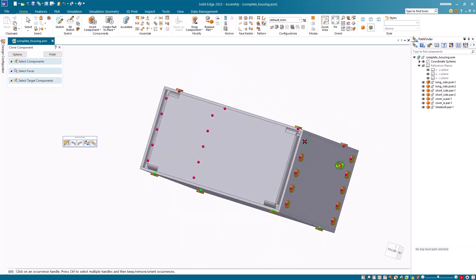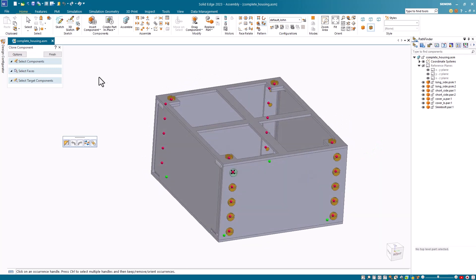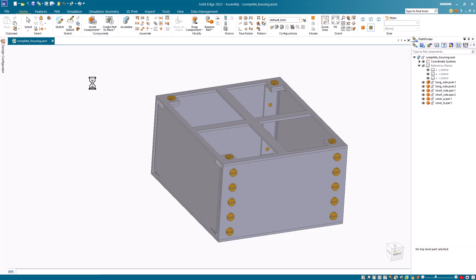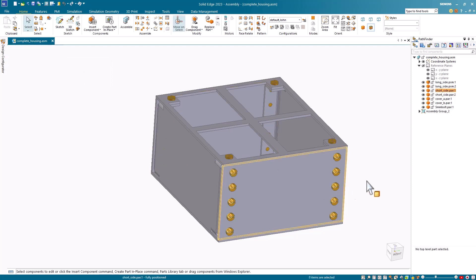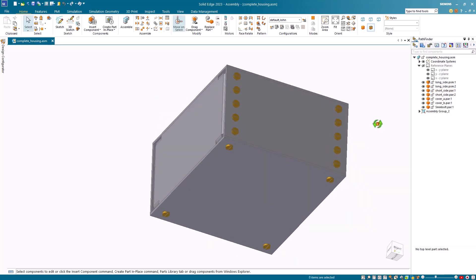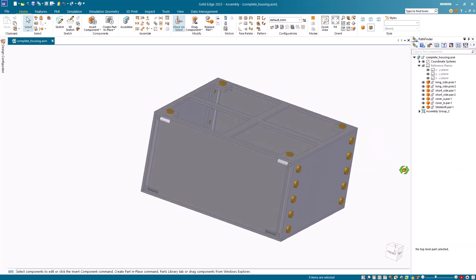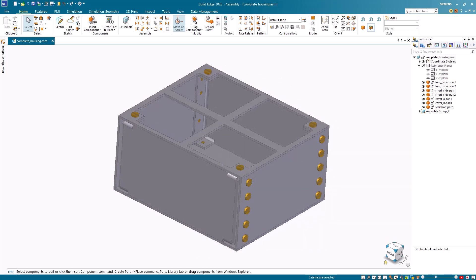I can visually verify that everything is positioned correctly, and I click finish. Notice that the assembly now appears as it did before, without using a pattern or mirror command.